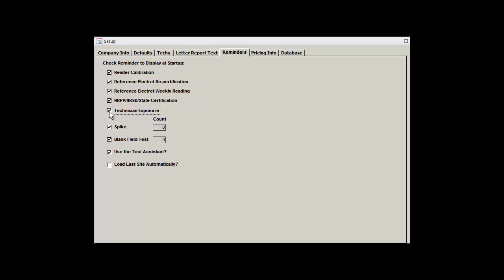The Technician Exposure Checkbox, if enabled, will warn you when one of your technicians is approaching the annual exposure limit of four working-level months. This warning will first appear when a given technician has accumulated 3.9 WLMs, and will also let you know if a technician has exceeded four working-level months, so that you can be sure to remove him or her from the field.